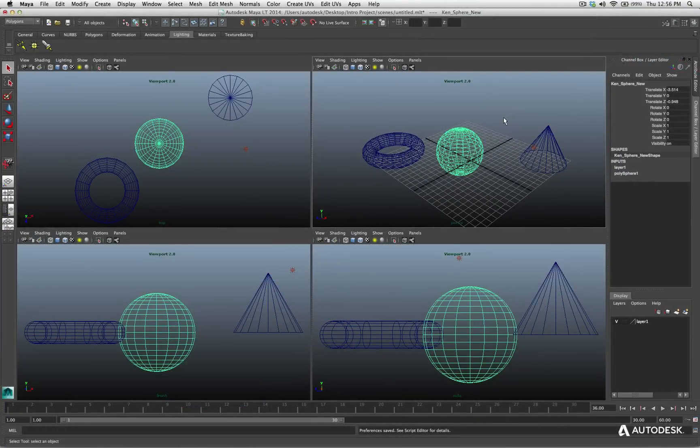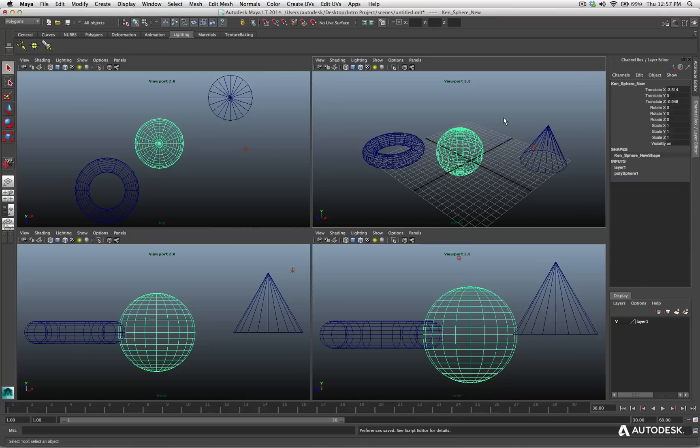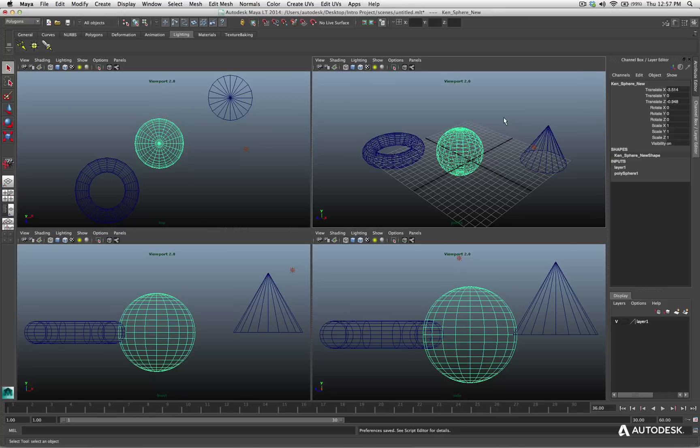In this video, we're going to take a look at the hotbox and why it's something you should really explore and learn how to use. Because once you learn and understand the hotbox, it will help you be extremely efficient in Maya LT, no matter what you're doing, because it's just a faster way of accessing commands and performing different tasks inside the software.